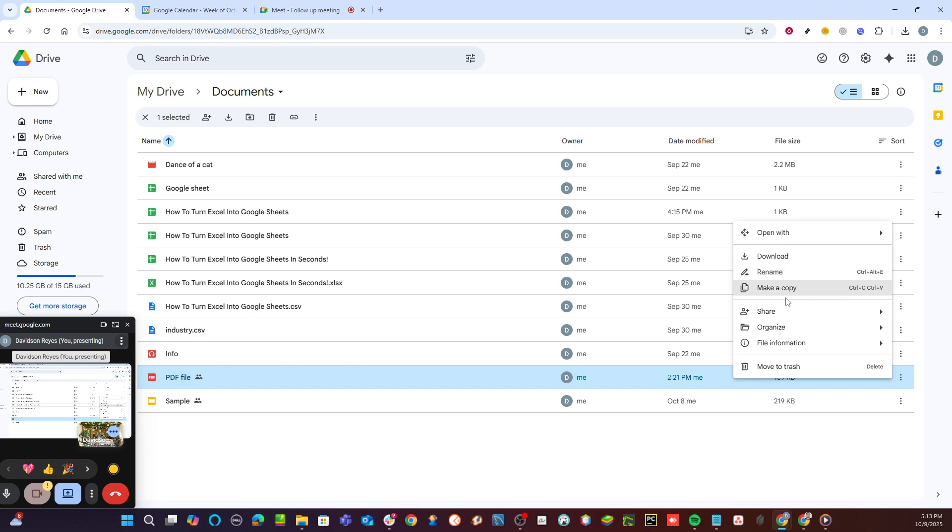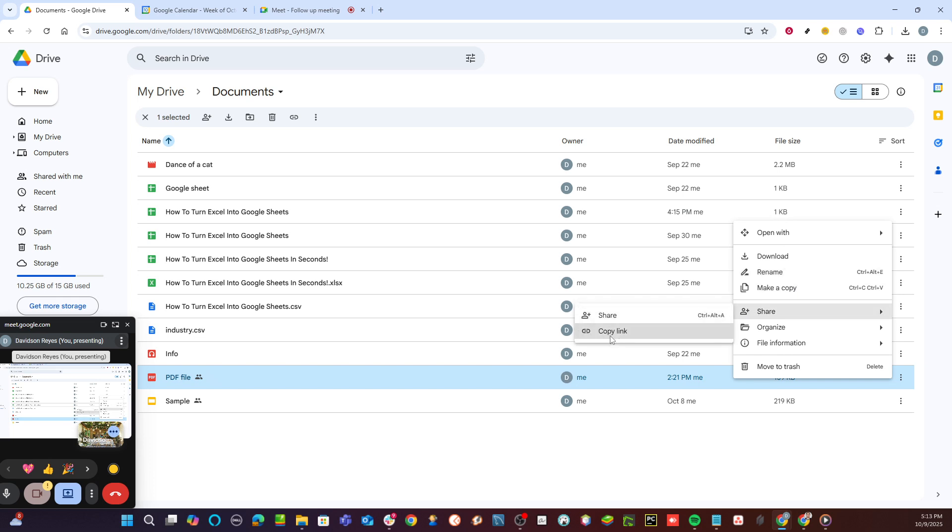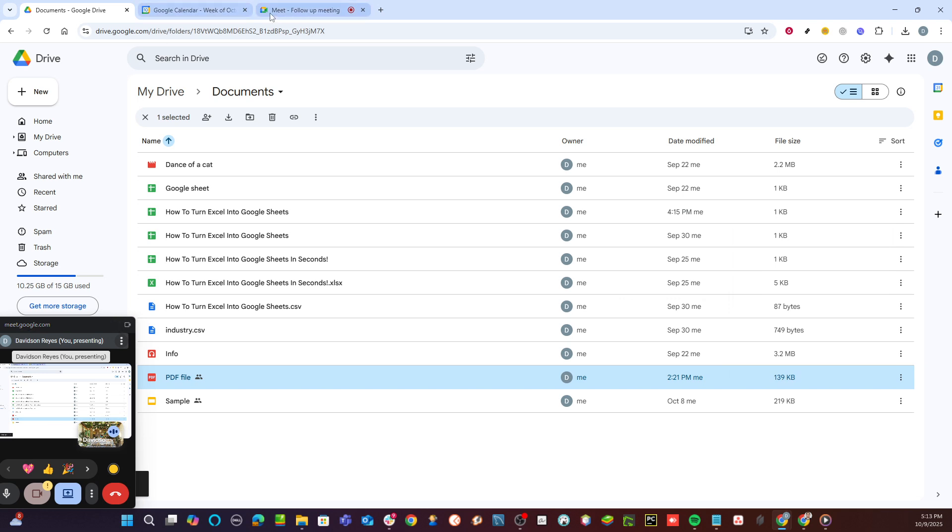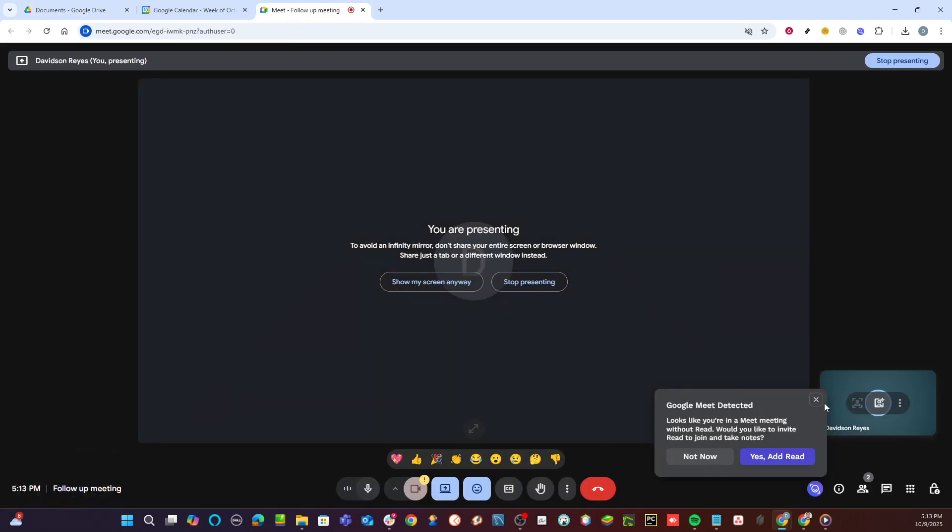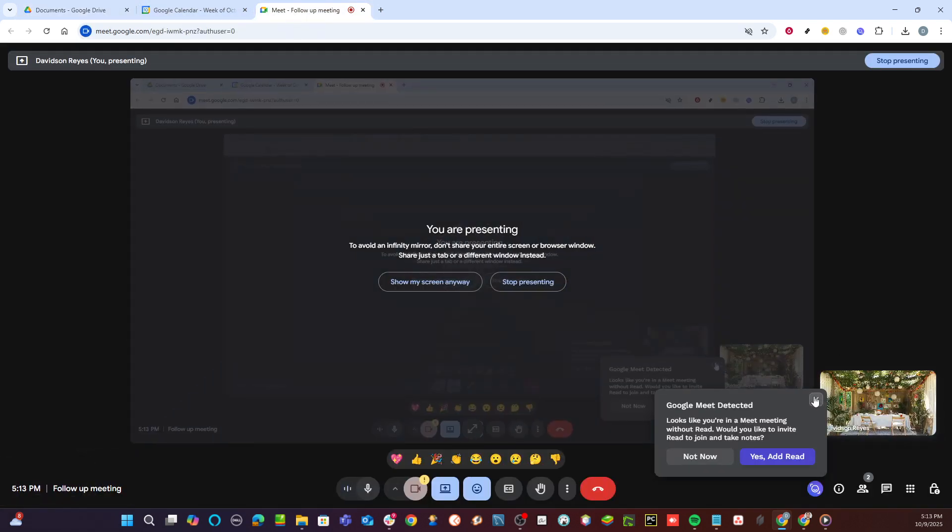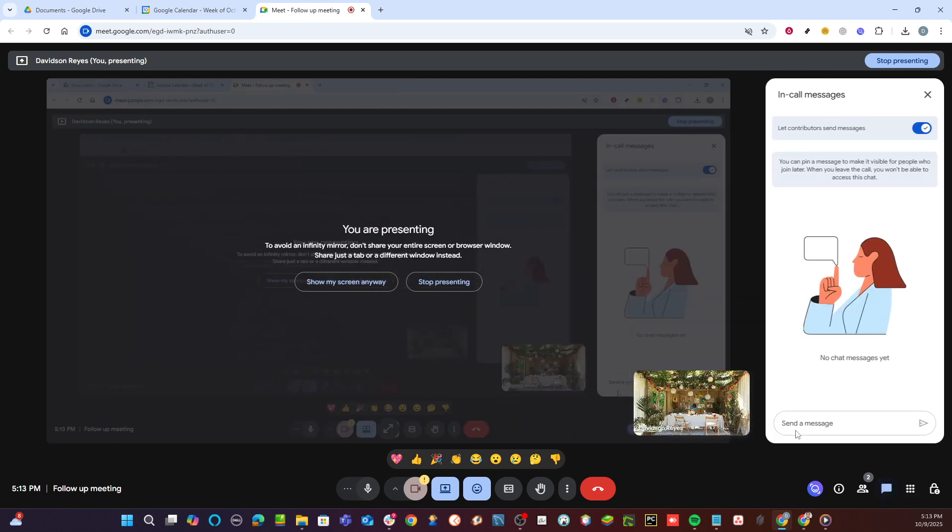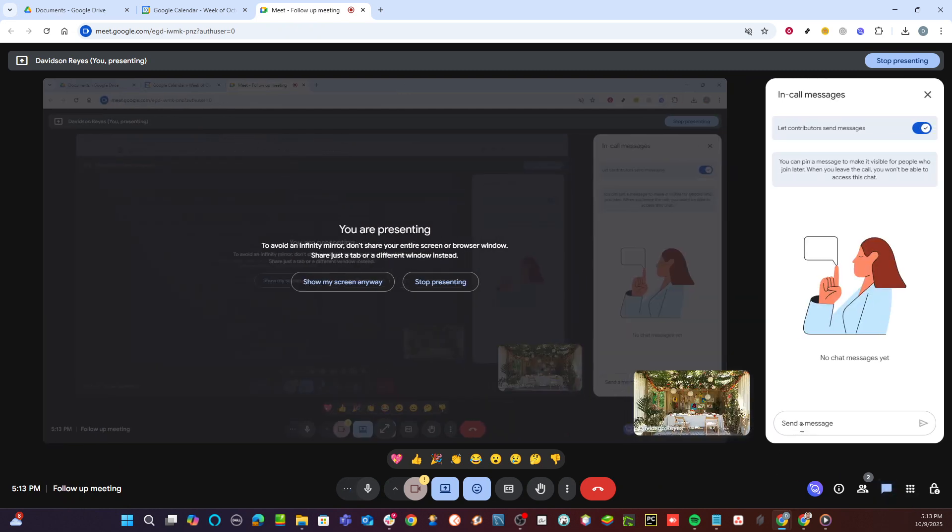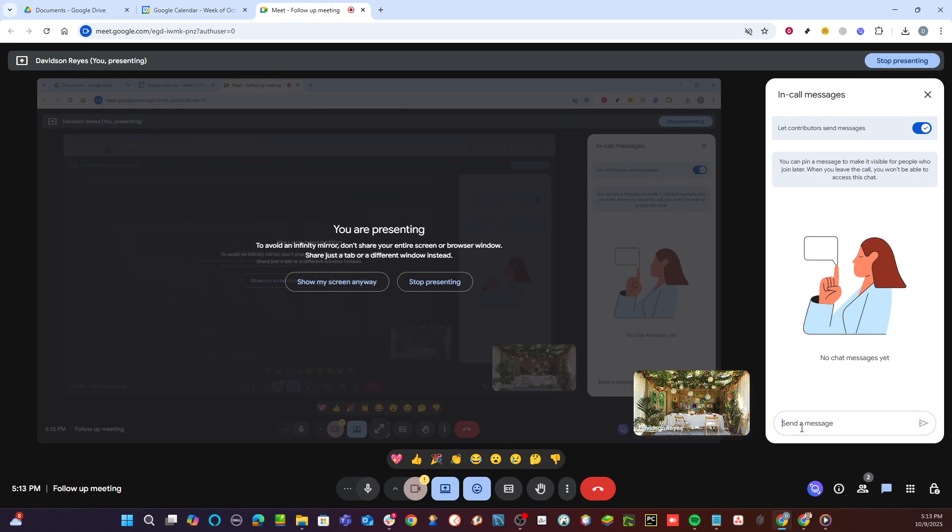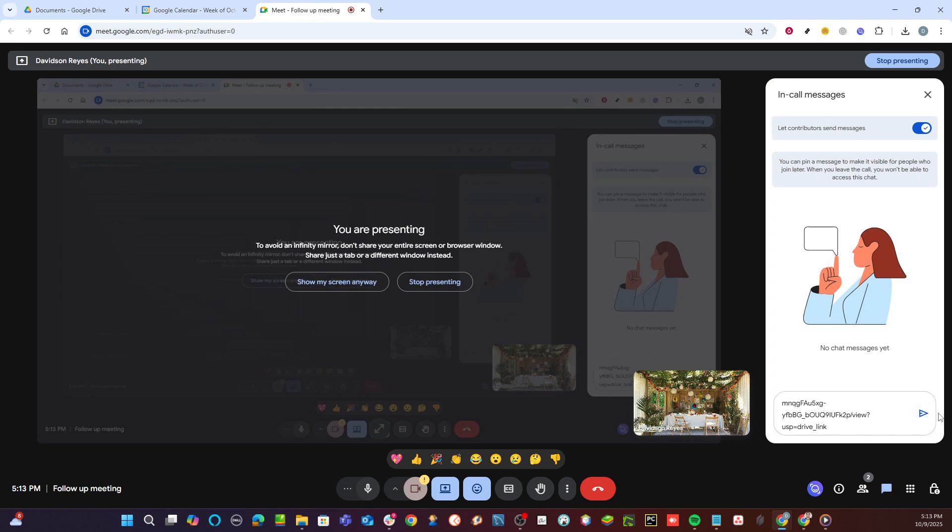With this, every participant can access and view your PDF through the shared link, allowing you to effectively collaborate and present your content. And there you have it, a simple yet comprehensive way to present a PDF in Google Meet. I hope you find this tutorial helpful. Thanks for watching, and good luck with your presentation.